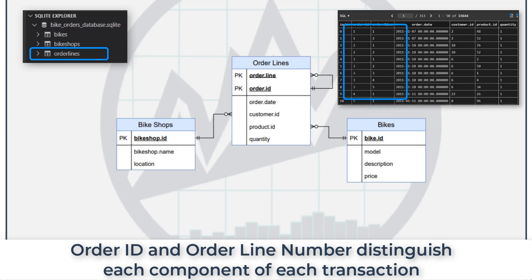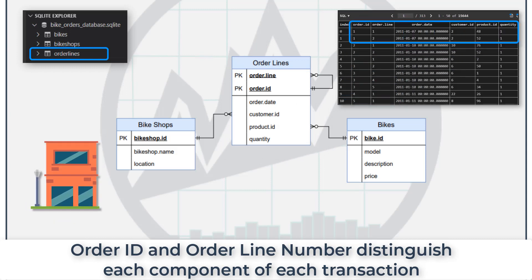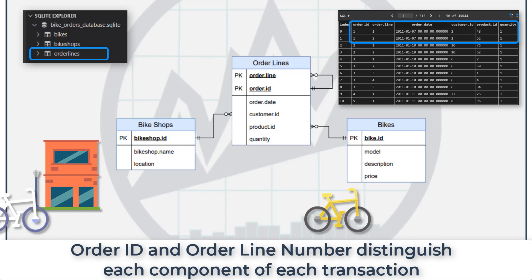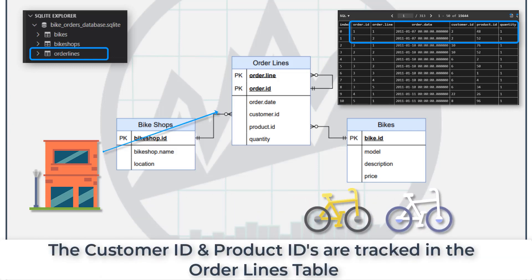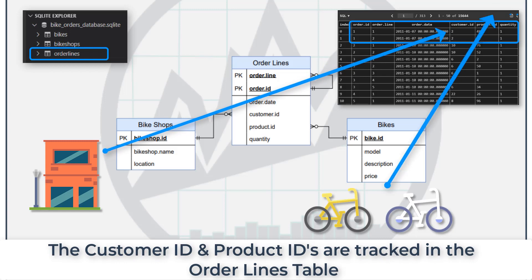So think about it like this. Customer A walks into your store, buys several different items. Each of those items that they purchase are part of that order, but they go onto a line. So each of them are line items, and then that order itself is the total order.